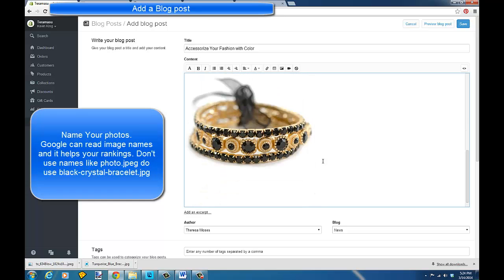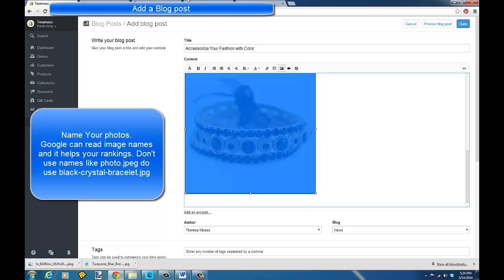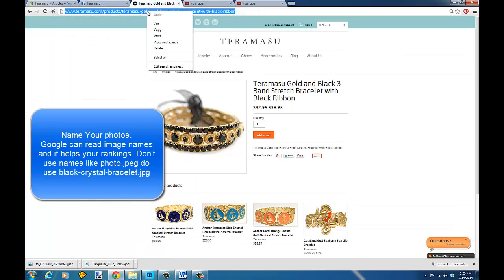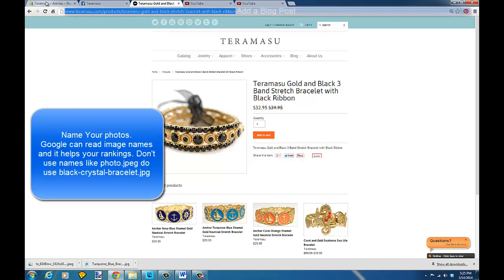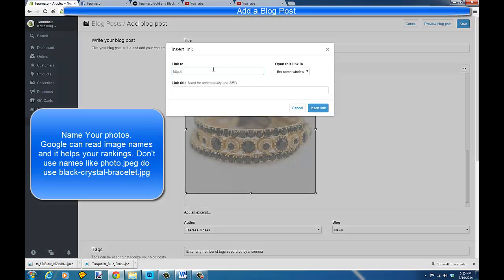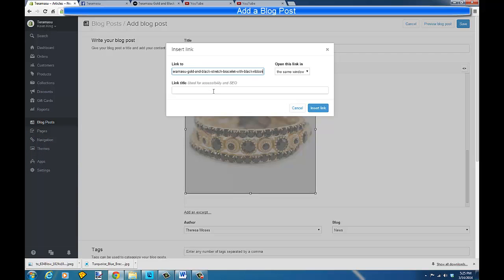It's good to create links in your blog so people can click on an item and go directly to purchase it. If I highlight an item, I can create a link going directly to it on my site. I copy the link and make a hyperlink. By naming it with terms like 'black and gold stretch bracelet,' that gives me SEO value. I'll name it 'elegant black bracelet' and 'elegant black crystal bracelet' — this is also used for accessibility and SEO.